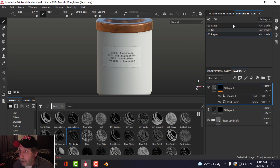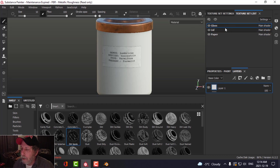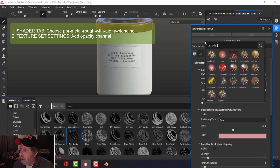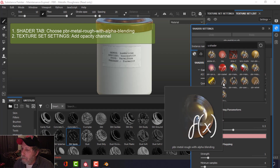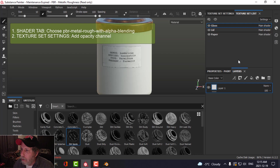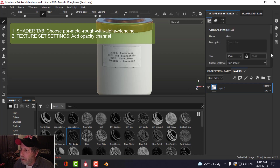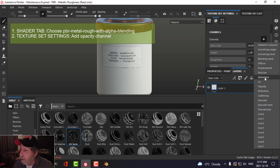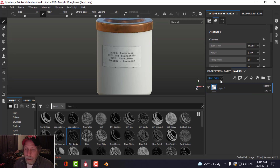Now we've got to deal with the glass. I'm going to click on the glass texture set. I need to do a couple of things first: click on the shader tab and switch from PBR metal rough to PBR metal rough with alpha blending. I also need to come to the texture set settings and add an opacity channel under Channels. Now I can create a glass material.